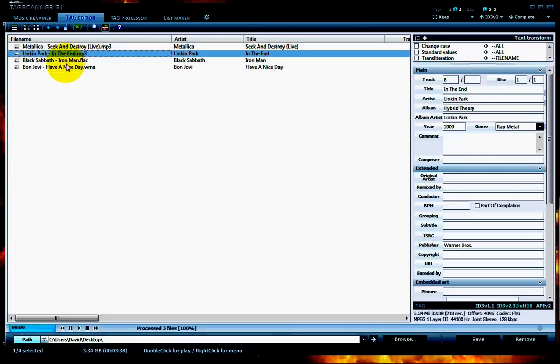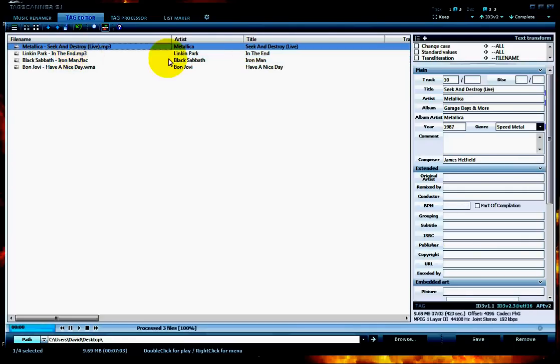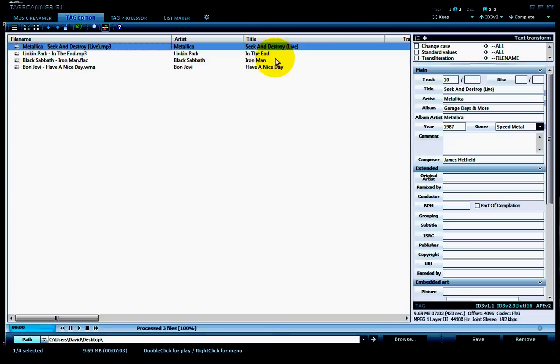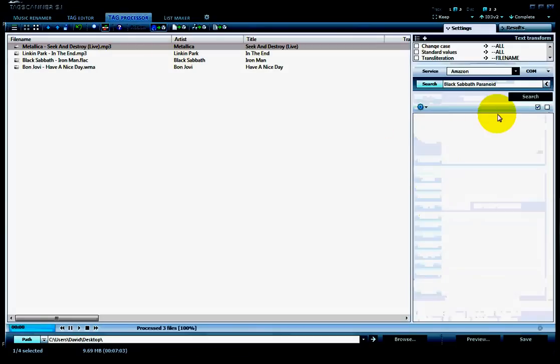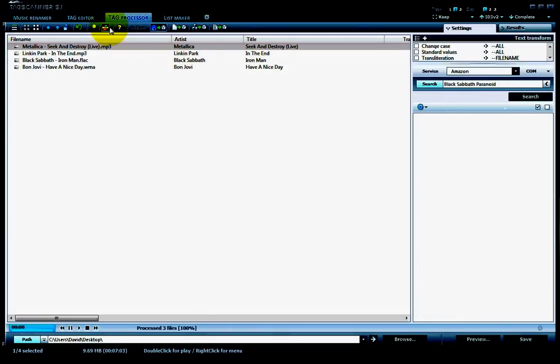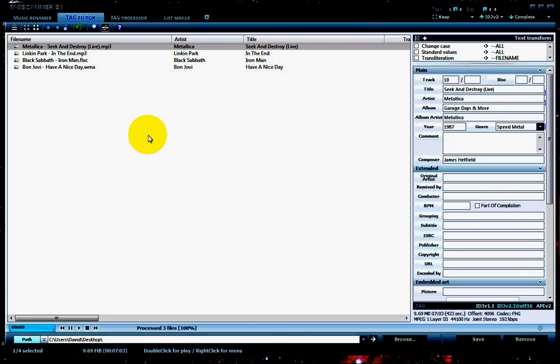But remember, these songs have to have at least the name of the artist and the name of the song should be there in the information panel, or the album. If you have this information, you can search this using the Tag Scanner. I'll show you that in another video. Tagging your MP3s using Tag Scanner.